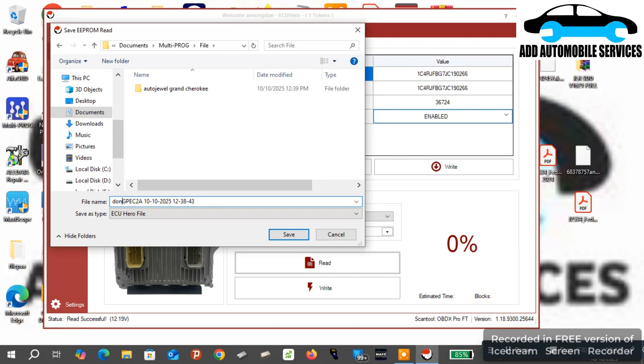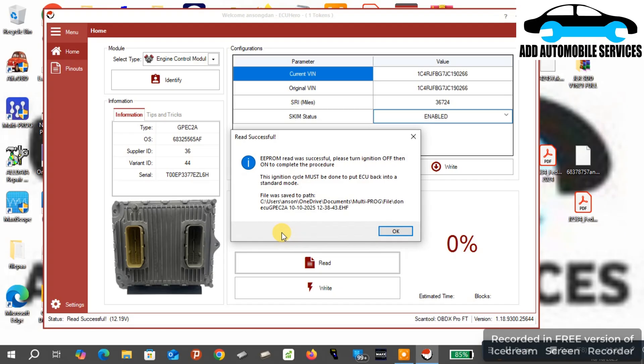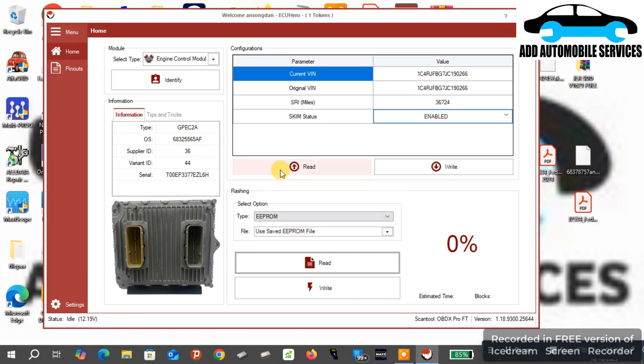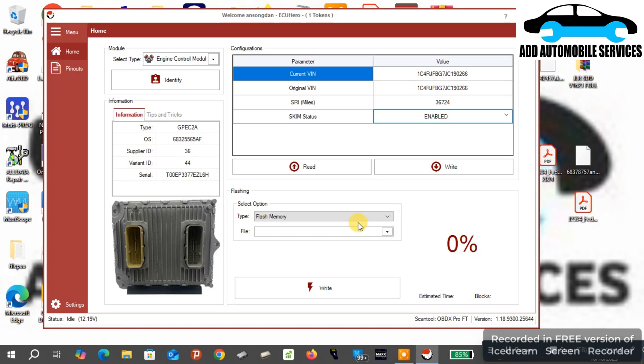Now I'm done with the EEPROM, and you can see where the OS which is the flash. So I have to save the flash number or the calibration number on the flash so that I can write it onto the other ECU.